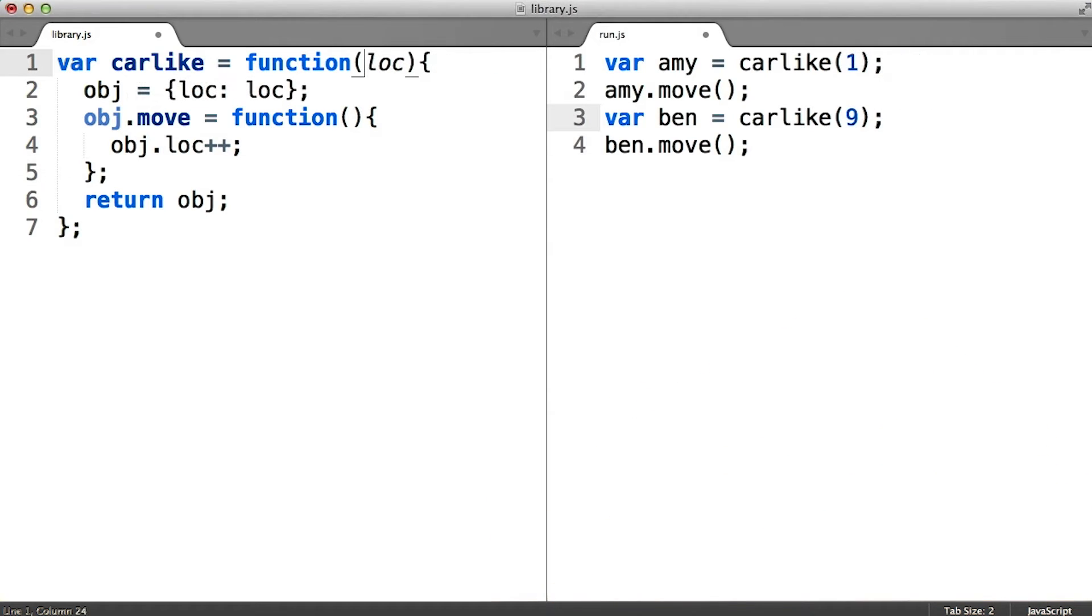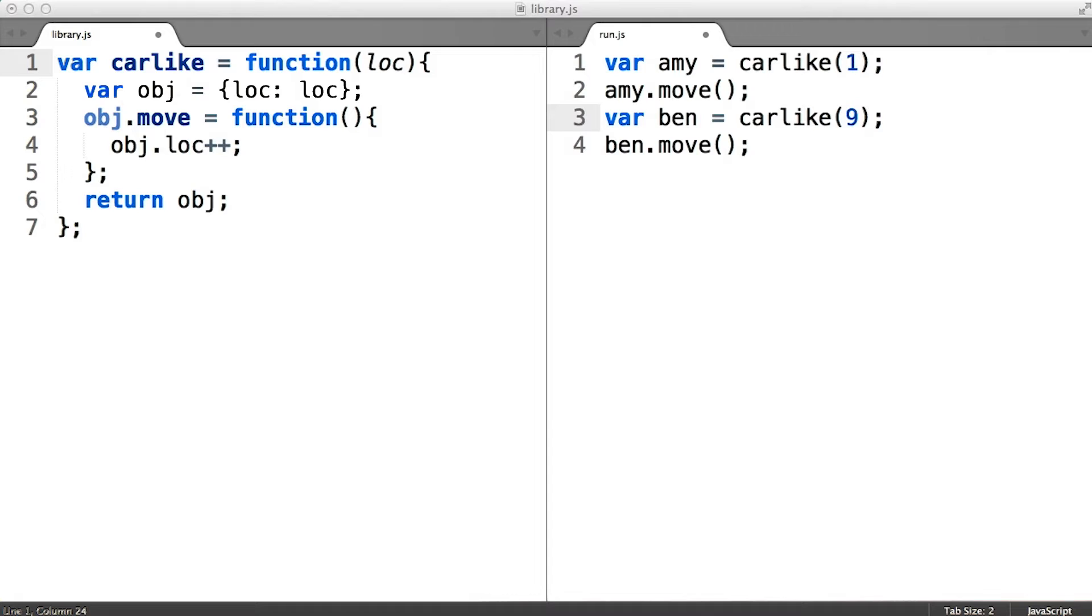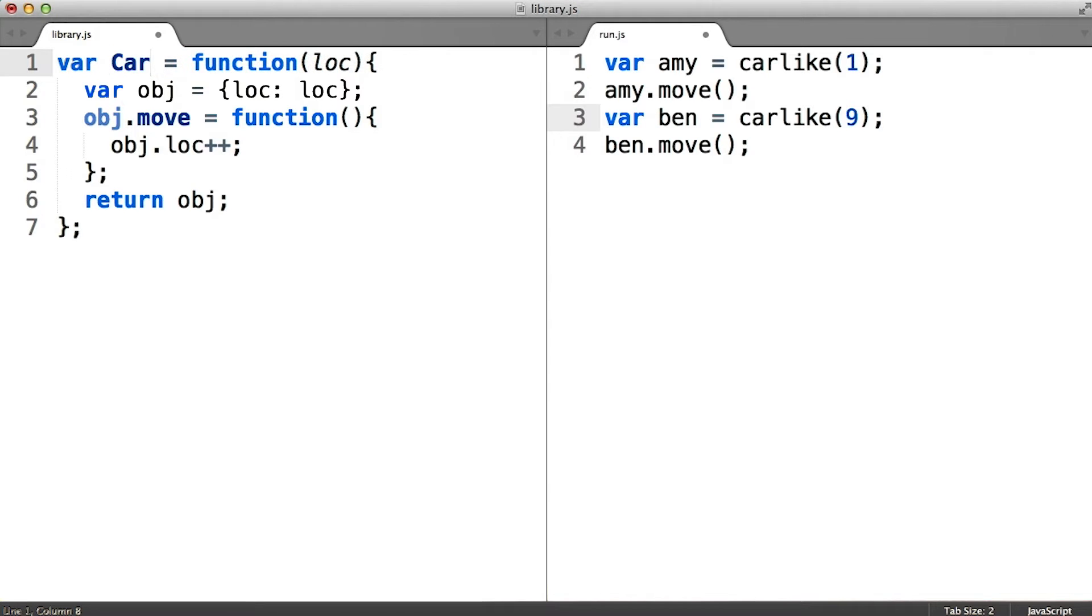So if we move the object creation into the car-like function and remove the obj function parameter in favor of declaring a local variable, then we would have what's known as a class. And we would give it a different sort of name to reflect that fact.